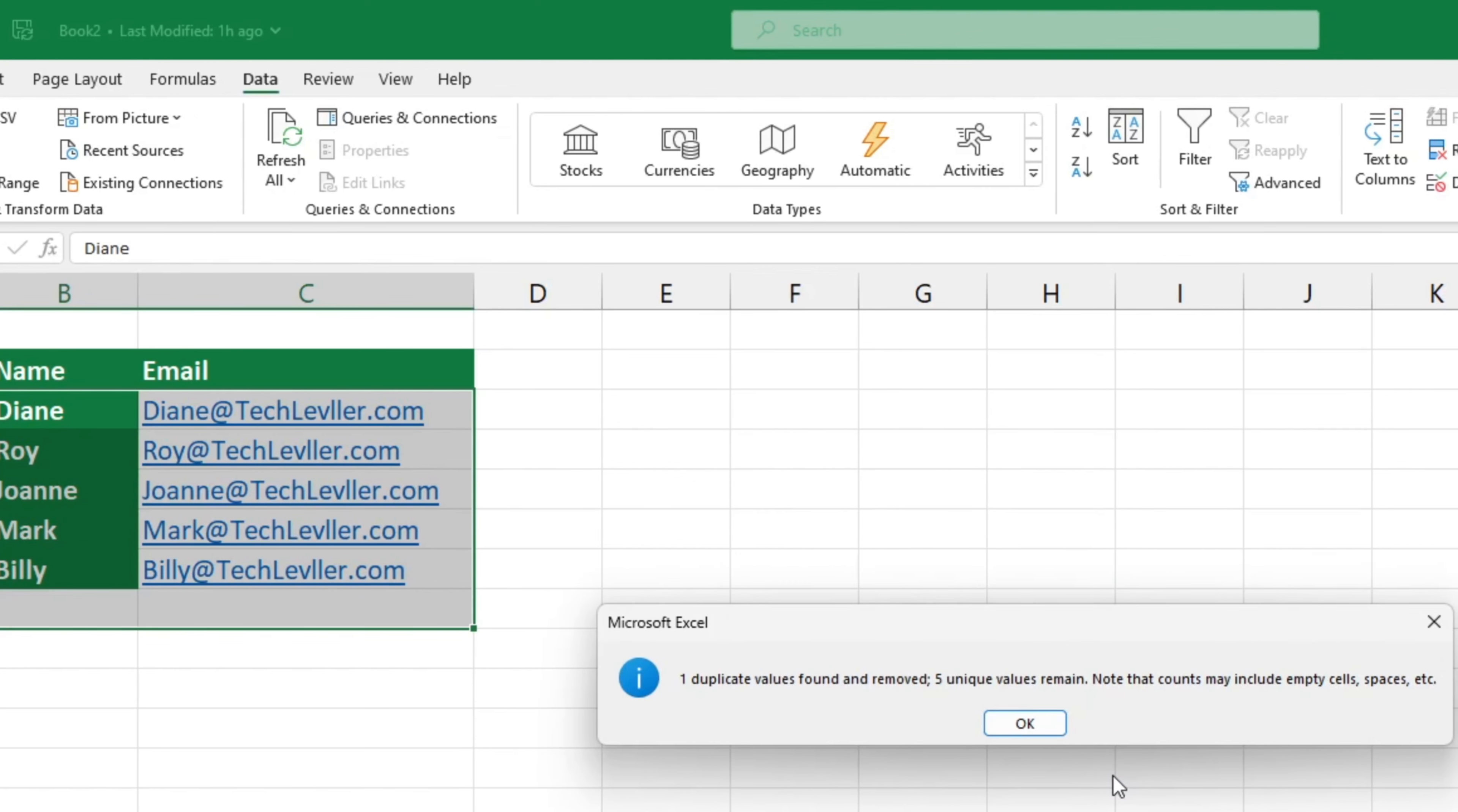and Excel will remove all the duplicates from the table. Excel will also show you how many duplicates have been found and removed.